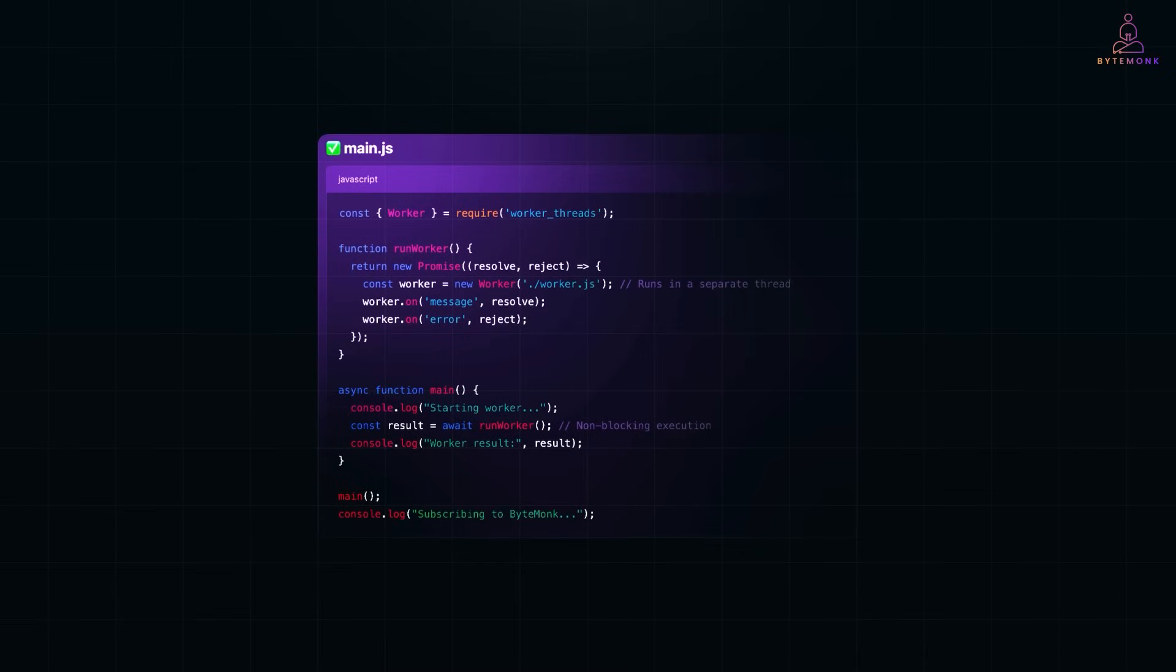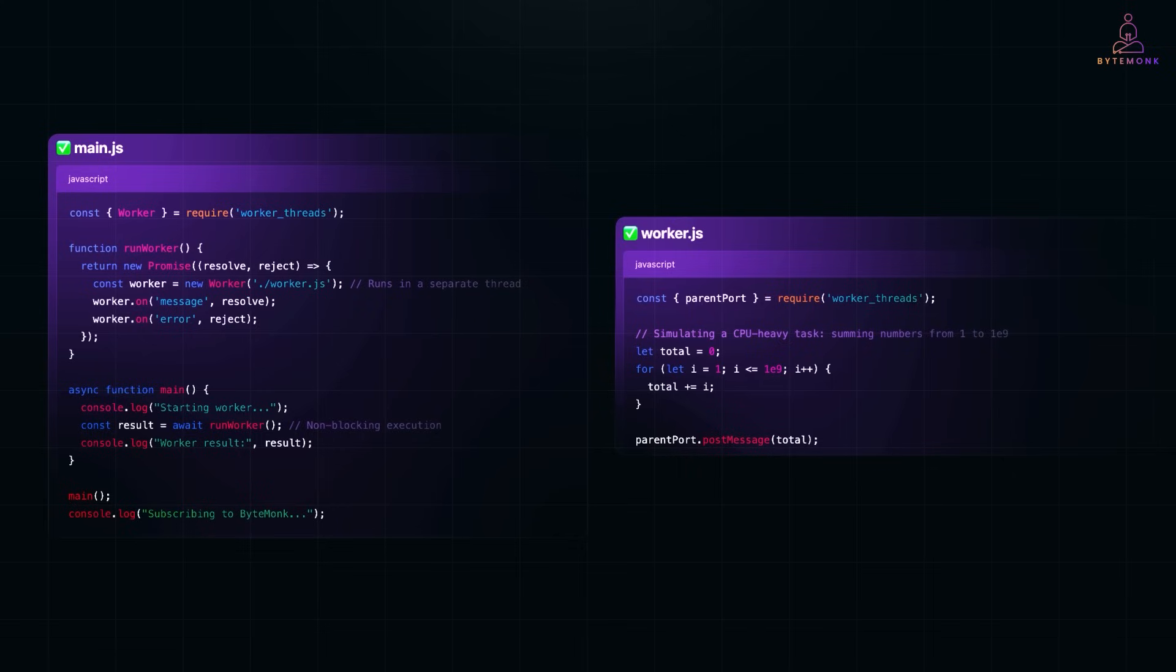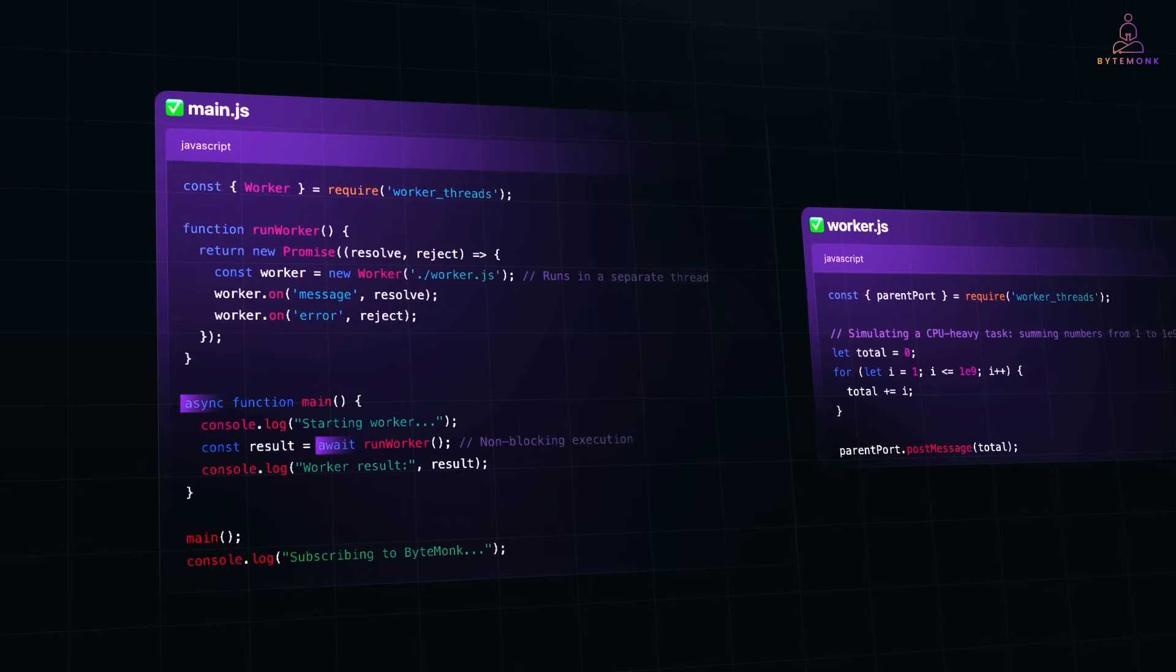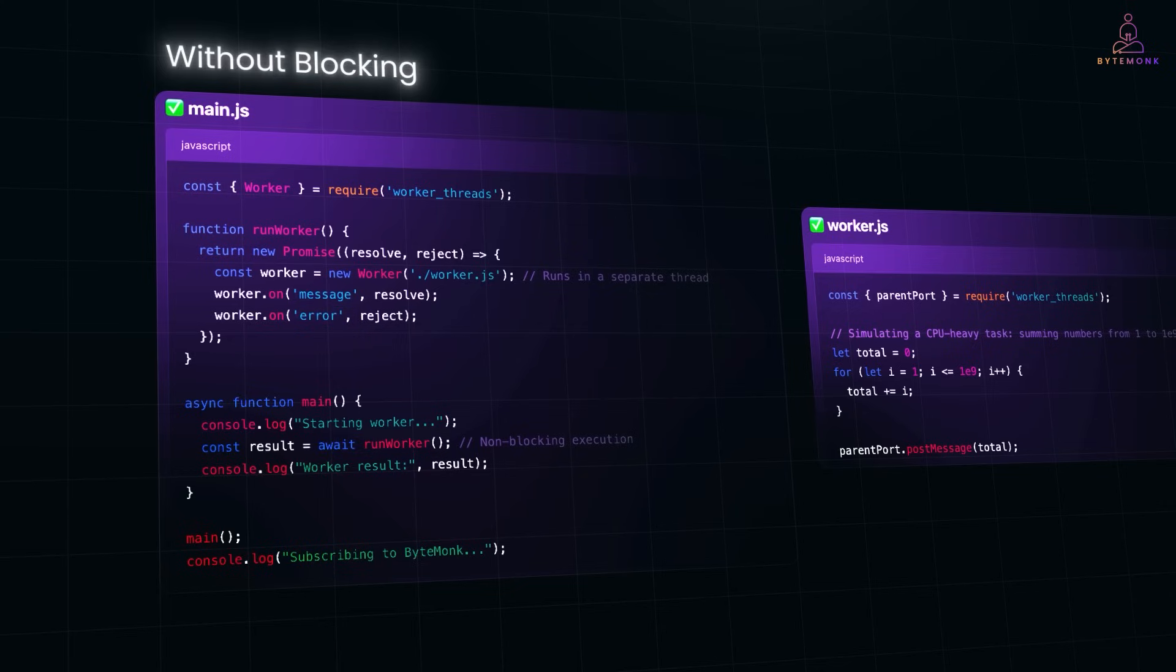So here in main.js, we define a function called runWorker, that creates a new worker thread and points it to worker.js. This worker runs in a separate thread, fully independent from the main thread. We wrap this in a promise, so we can use it with async await and listen for two events. When the worker finishes and sends back a result via message, we resolve the promise. And if something goes wrong, we catch it with error. In the main function, we await runWorker, which starts the worker and waits for the results, without blocking the main thread.